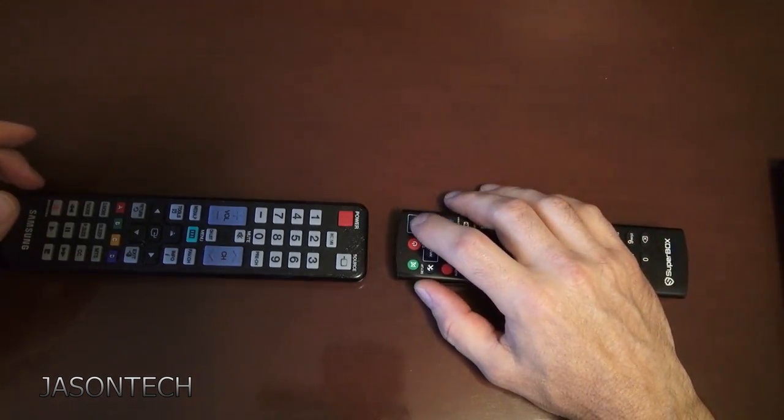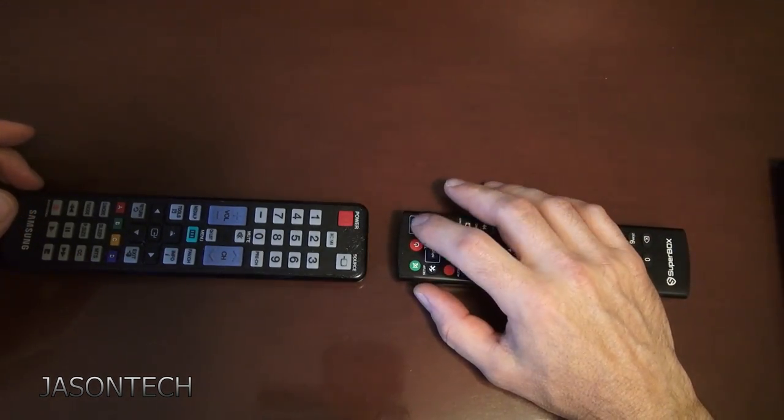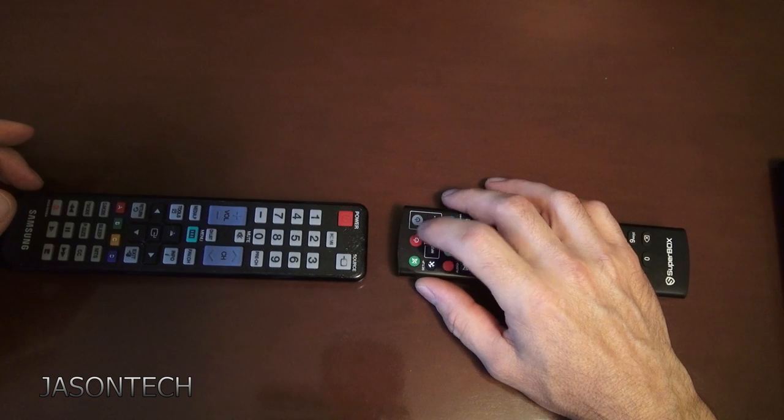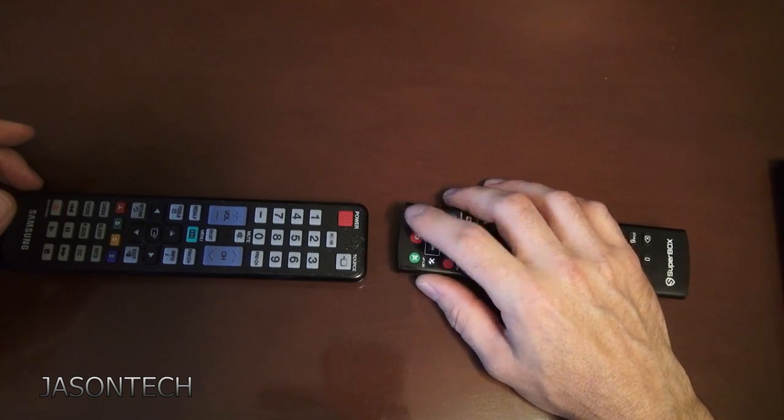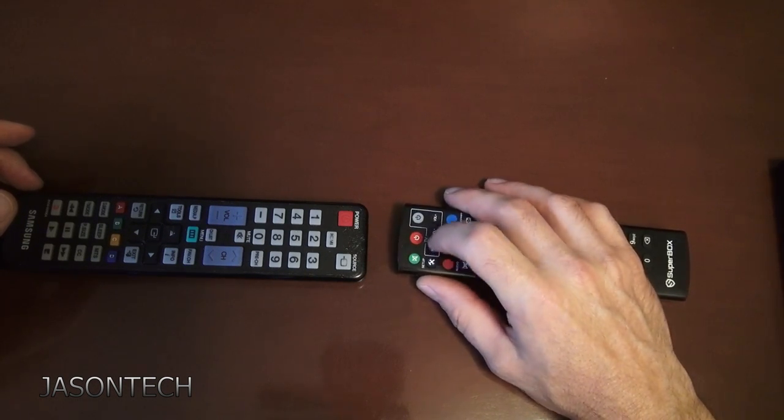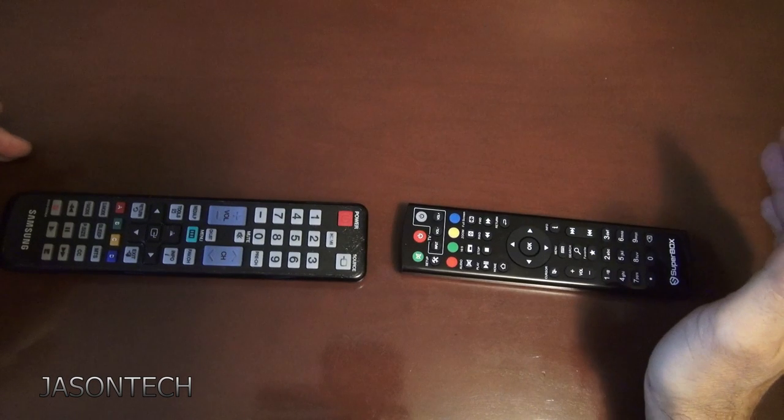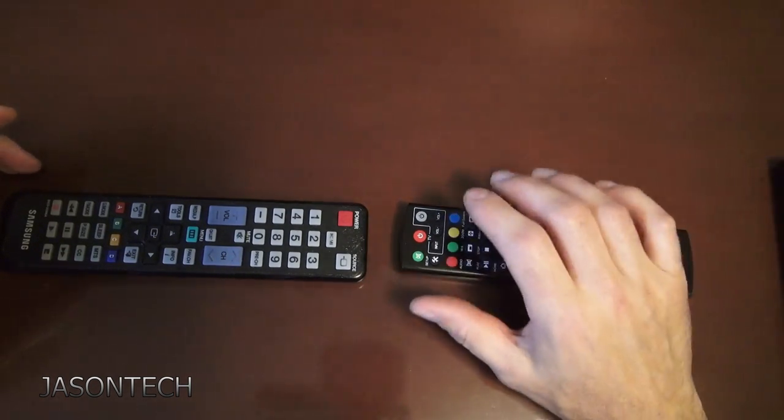You're going to grab the power button. Whatever is in this L shape, you can program. Those are the only buttons you can program.